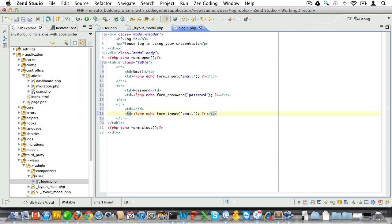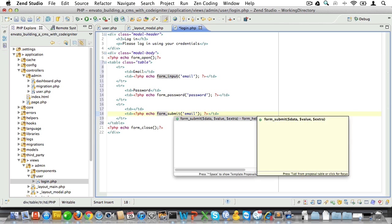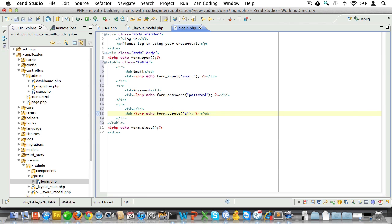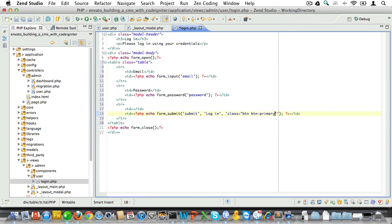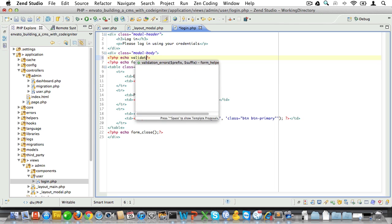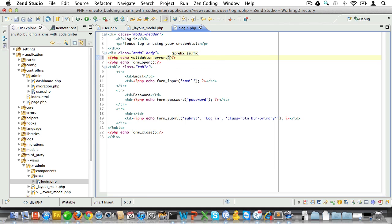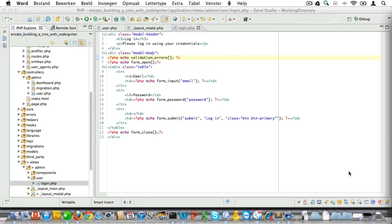We'll also create a submit button and let's just add a little bit of styling there to make it appear like a proper button. Now let's finish with echoing form validation errors if we have any. Of course we'll need to load the form validation library for that but we'll take care of it.